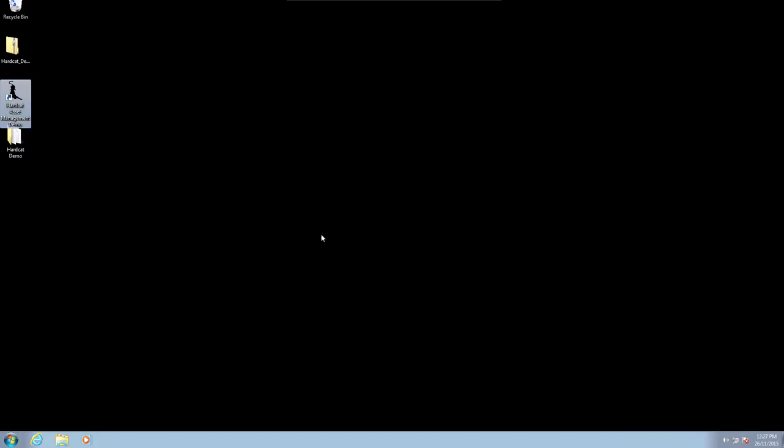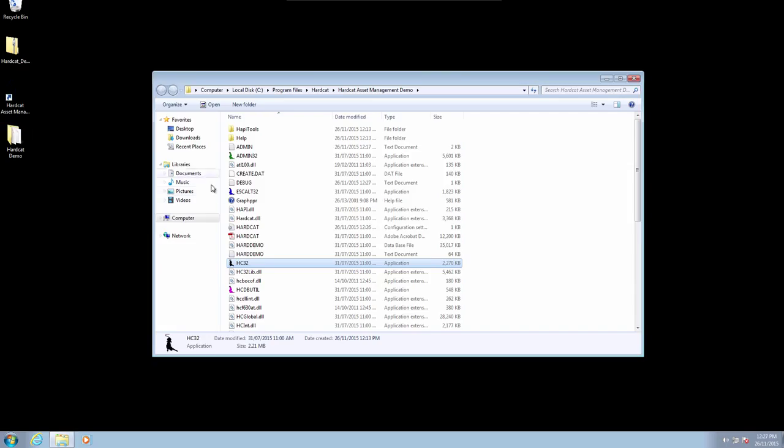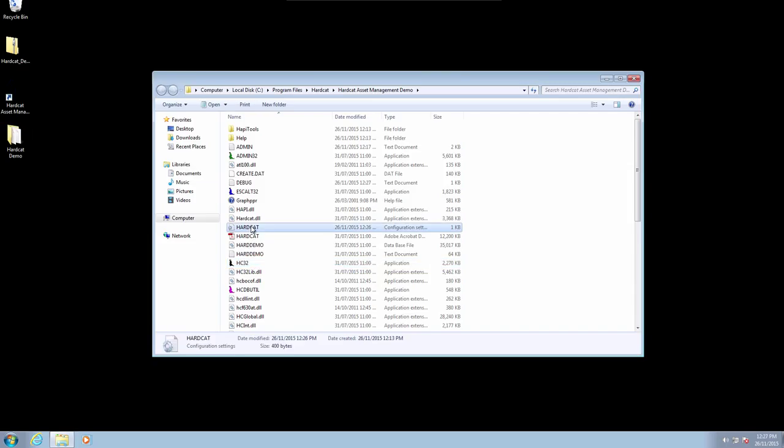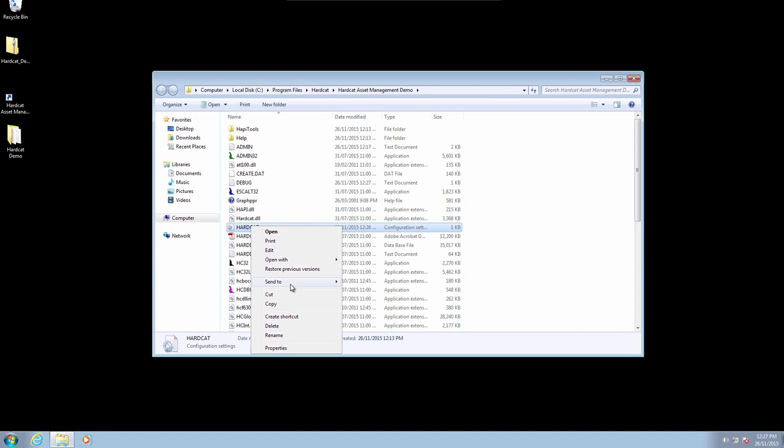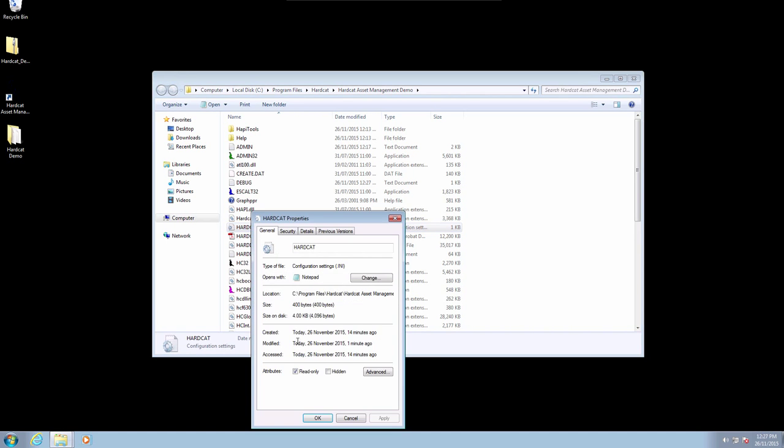To fix this issue all we need to do is go to your desktop and right-click on the Hardcat icon and select Open file location. Now we are within the Hardcat folder. Select the file hardcat.ini, right-click, and select Properties. We are now on the General tab.